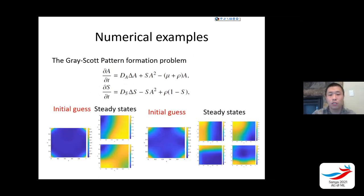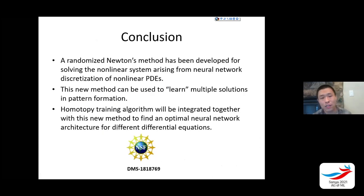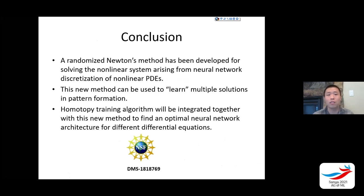Going back to pattern formation: given different initial guesses, running random Newton lets you learn different steady states without needing to compute each one explicitly — just use a random guess and if it's a steady state, you will learn it. Summary: random Newton method gives a way for neural network discretization to learn multiple solutions. In the future, I want to couple this with homotopy training, since when solving PDEs you don't know the optimal neural network architecture — coupling with homotopy training can tell you the optimal structure for different types of nonlinear PDEs.